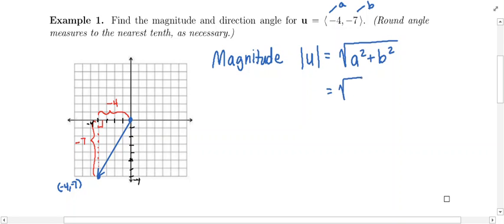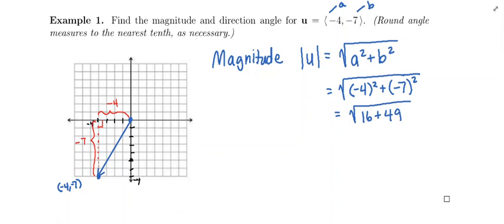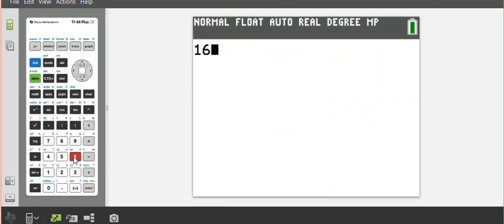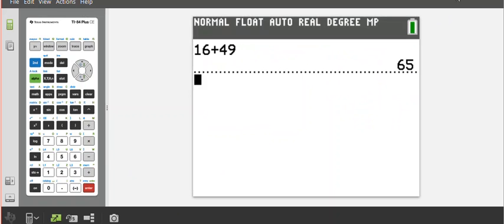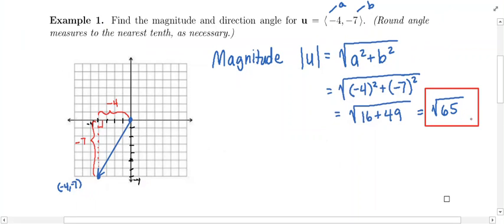Now finding the magnitude: |u| = √(a² + b²) = √((−4)² + (−7)²) = √(16 + 49) = √65. Using the Pythagorean theorem on the right triangle, the two legs are 4 units and 7 units. The magnitude — the length of this vector — is exactly √65.